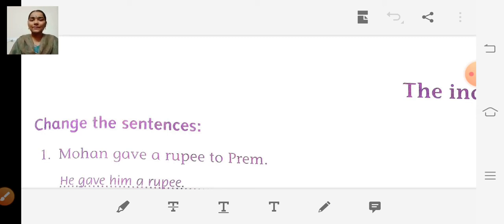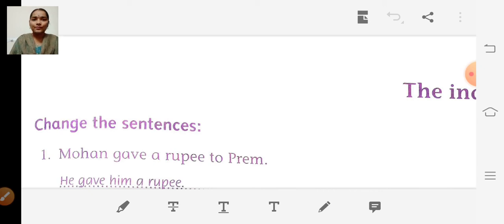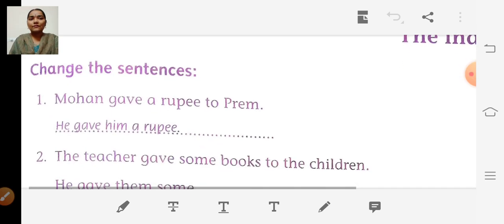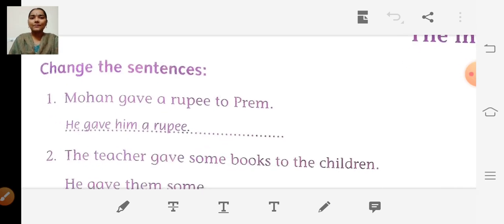Then we have to write who to whom. First we have to write who is giving to whom, then only we have to write what item they are giving. So they have given one example sentence. First let's read the sentence.